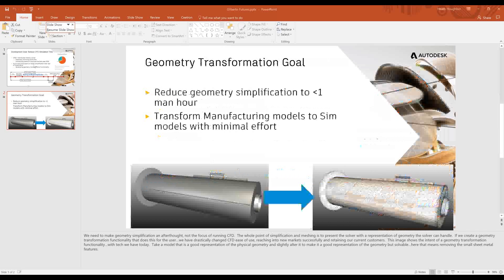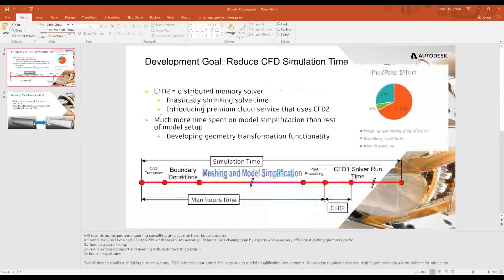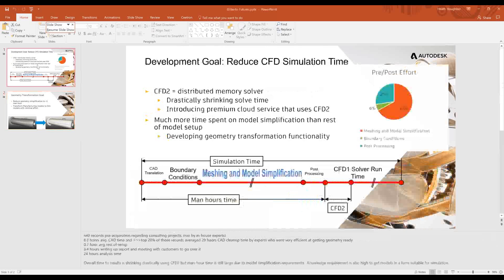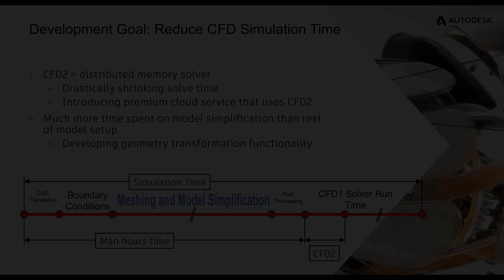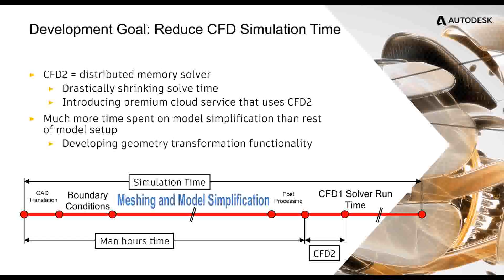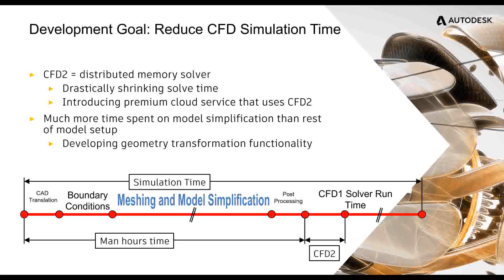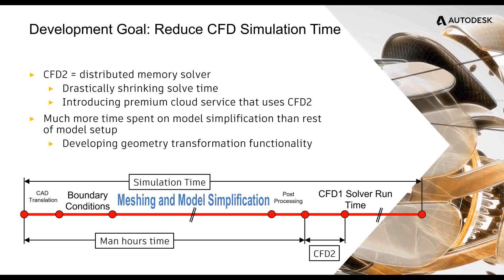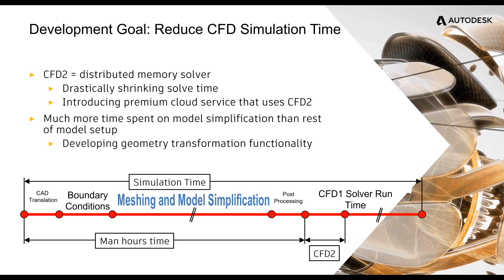So, to get back to it, because this is our overall development goal that we've said. It's just reduce this simulation time. That's man hour and CFD1 will be replaced eventually by CFD2 completely. So, shrink all that, make your simulation easy, should make everybody happier and more productive.